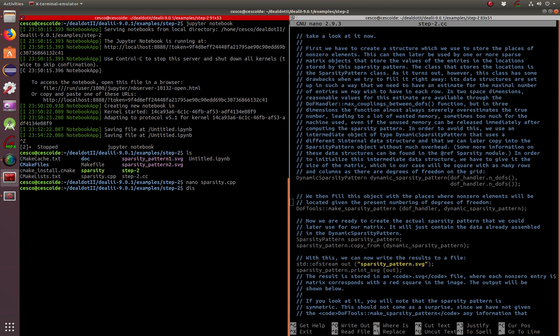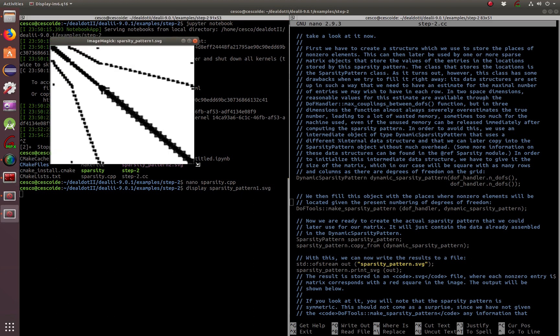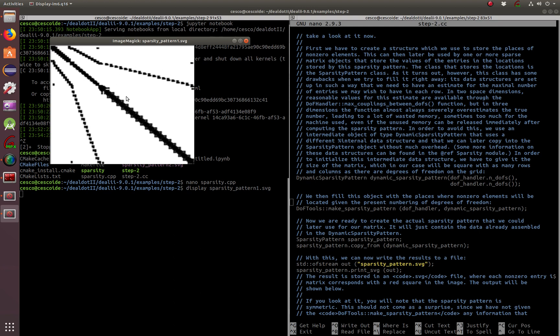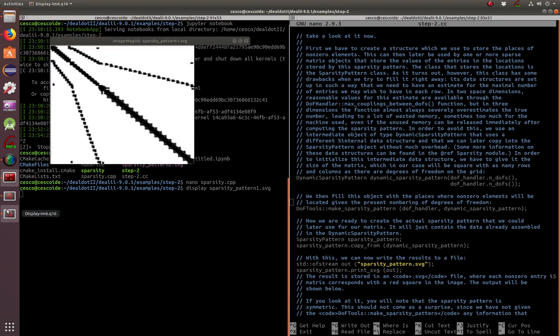So you see the display sparsity pattern one SVG and there it is. So you can see this one does very well right on the diagonal, but these guys are not as close to diagonal. You can see they start diverging and start getting further and further away. So in the next creation of the renumbering of the degrees of freedom, we'll show you the other one.